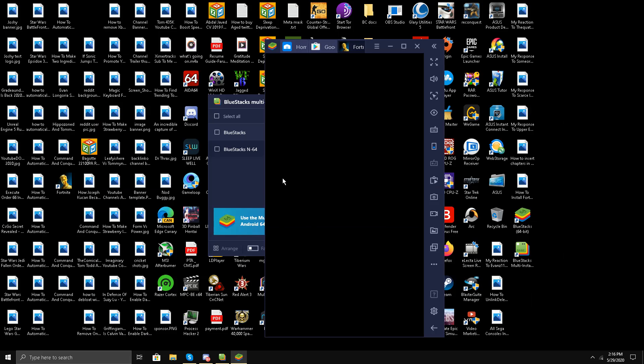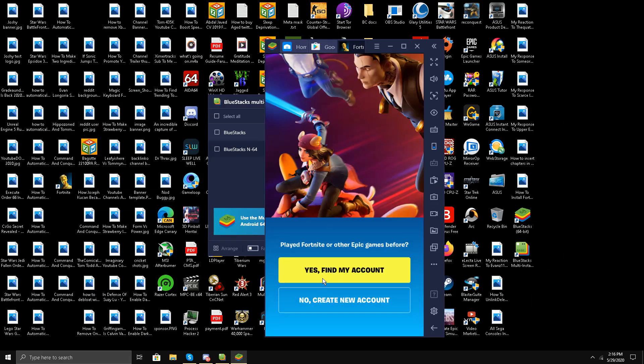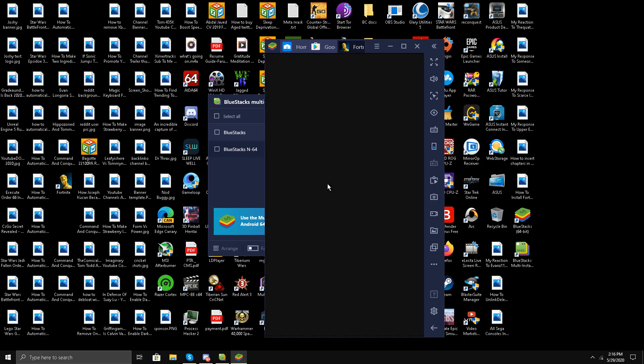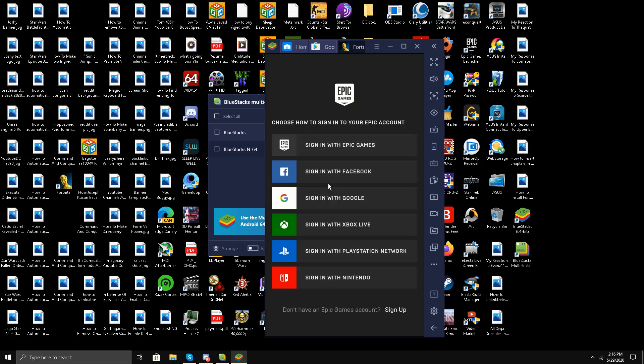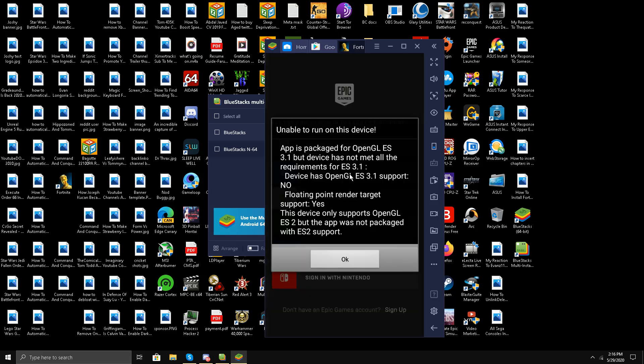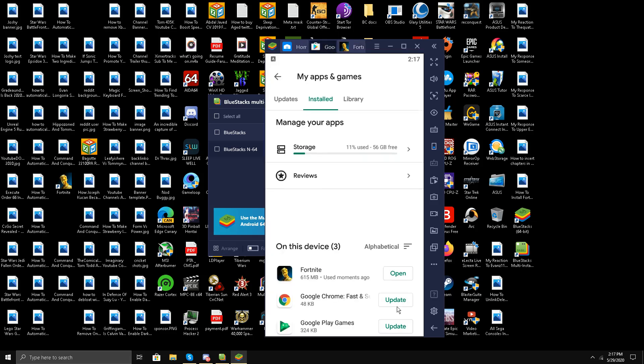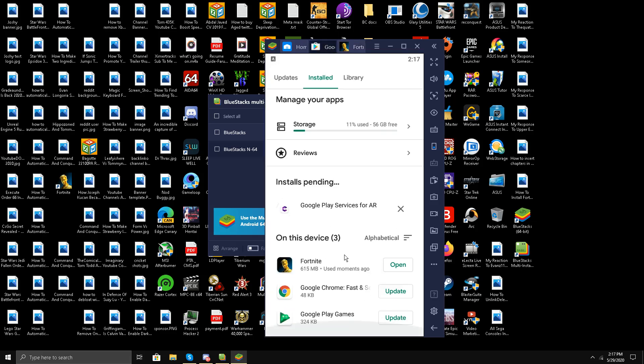Right now I am having a black screen. You see, unable to run on this device. The app is packaged for OpenGL ES 3.1 but has not met all the requirements ES 2. This means that it's not working. So this has failed.